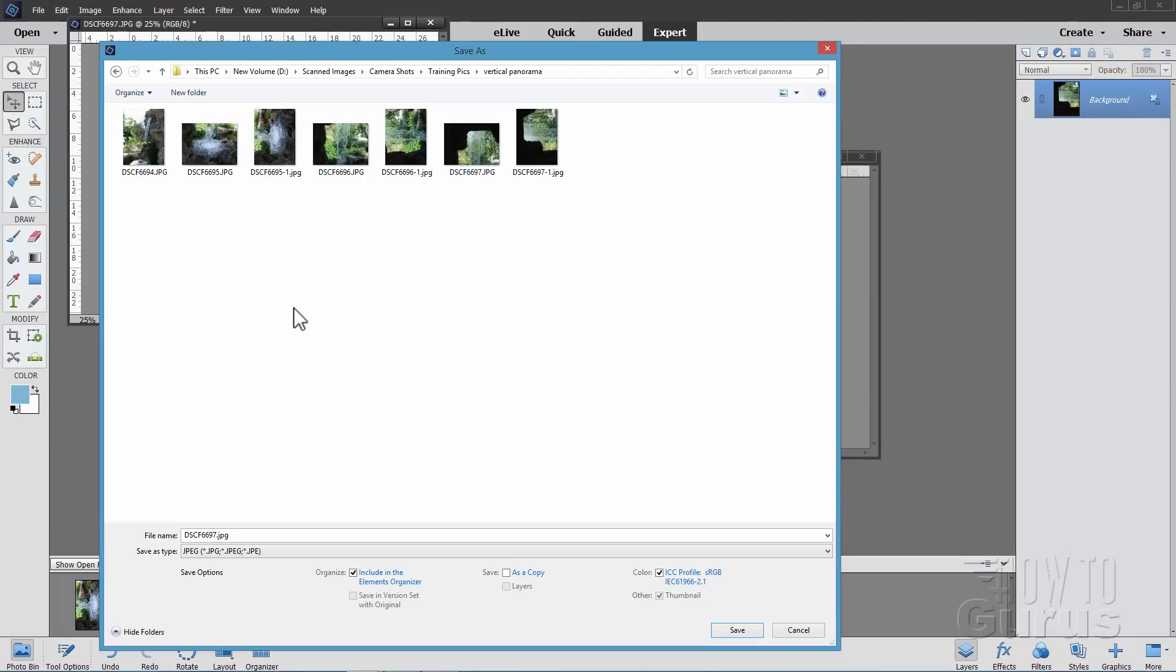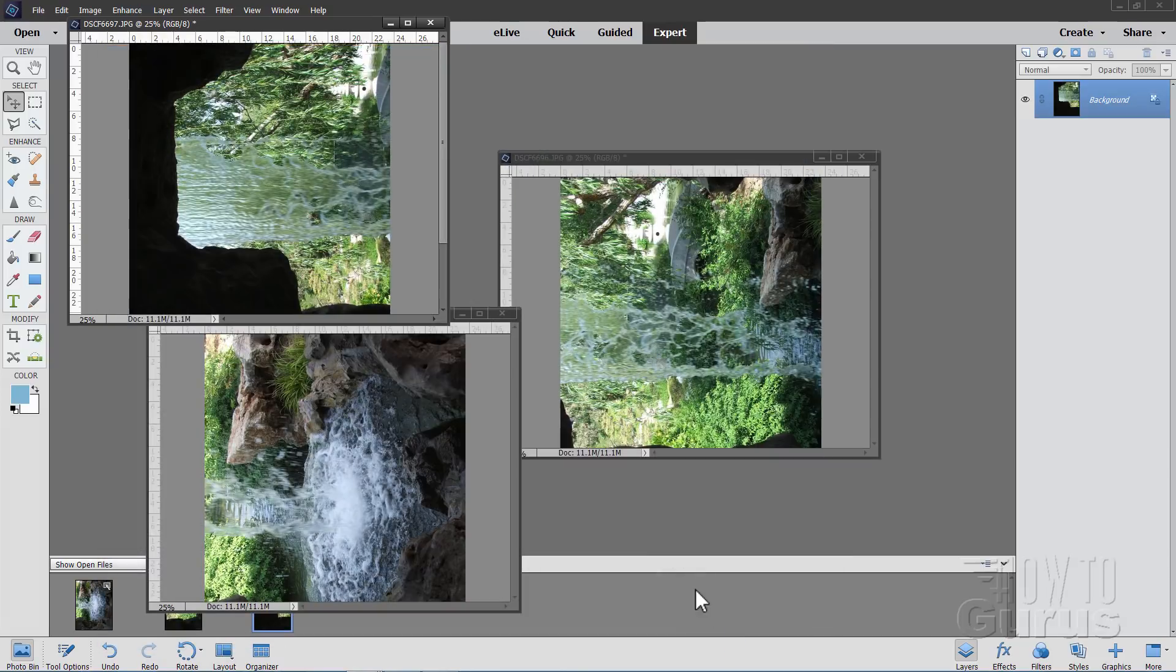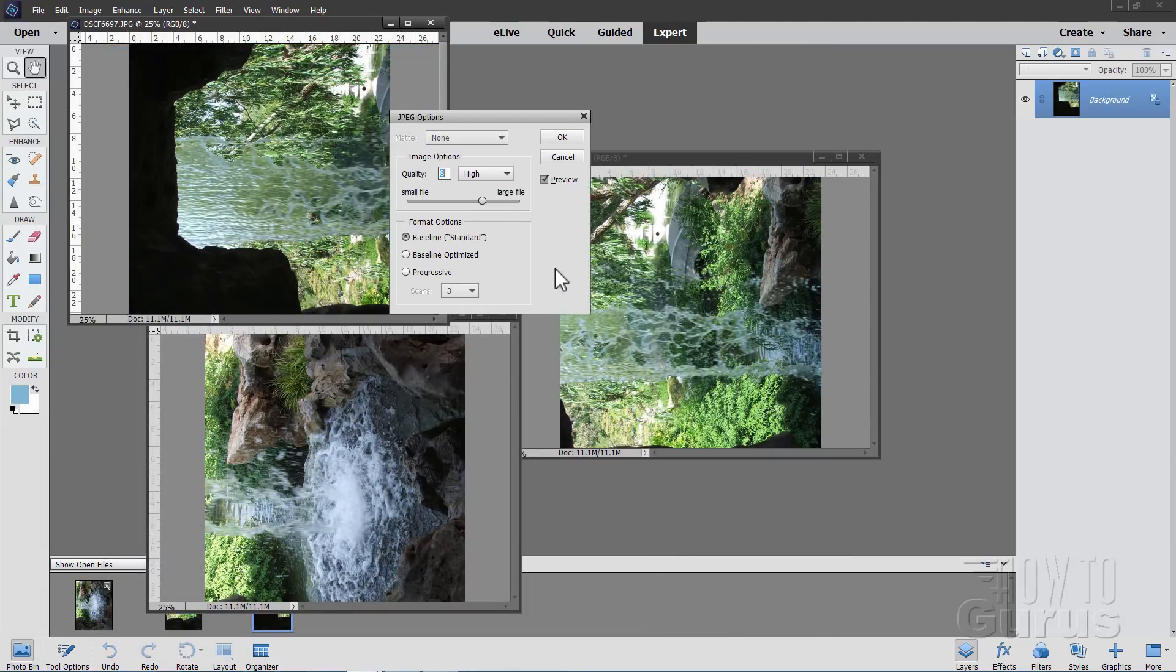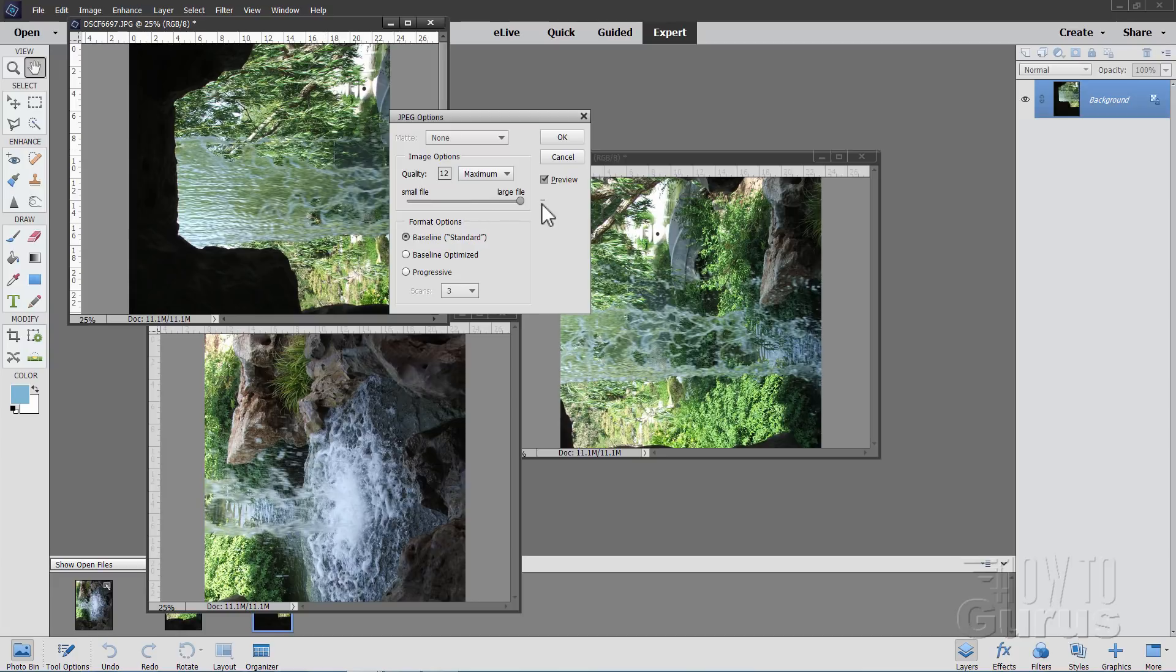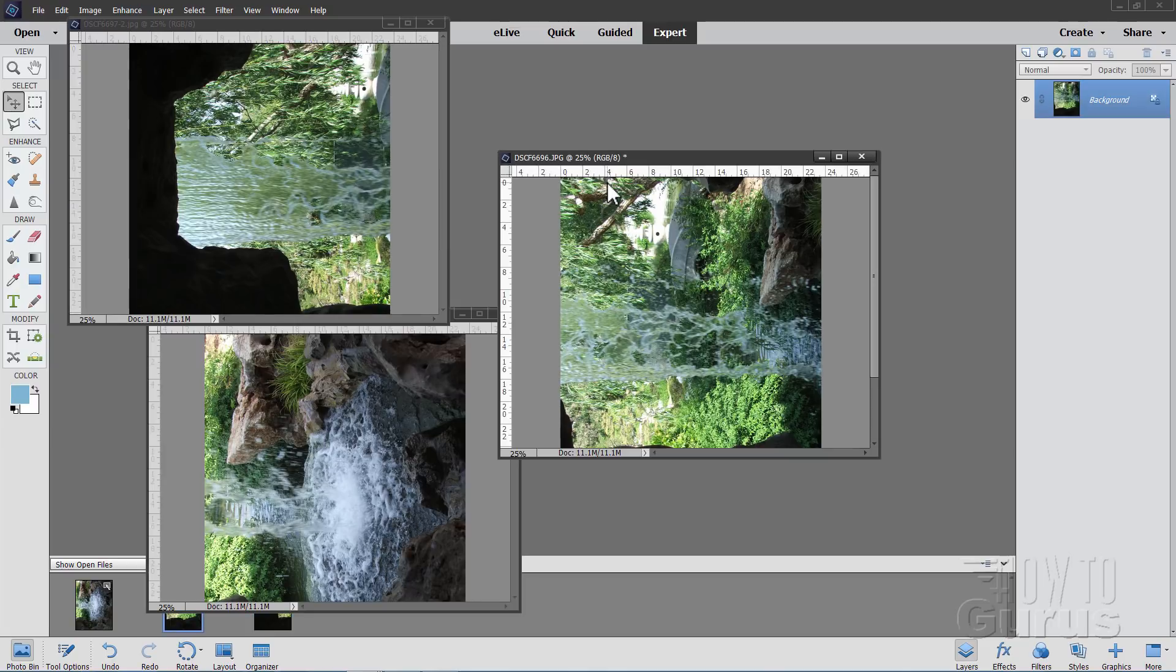Now I've already done this once, of course, to give you that sample at the beginning. So I have these with a dash one after them. Here's one, there's one, and there's one. So for this new set, I'll just give this a dash two number so I know which ones I'm working with. There's a dash two. Choose save. And these are JPEG images, so I'll set this at the largest file size, maximum file size, and choose OK. First one done.